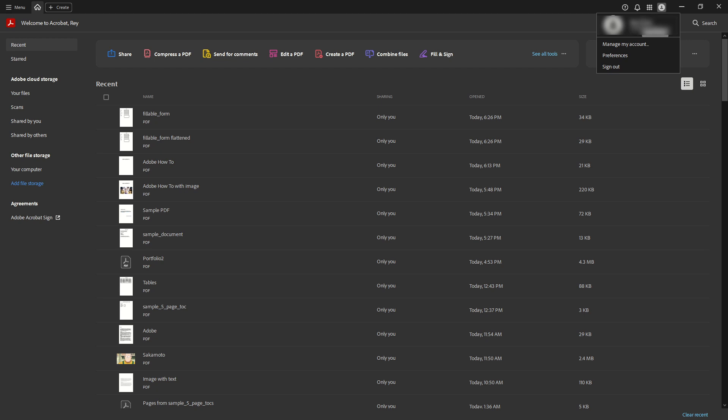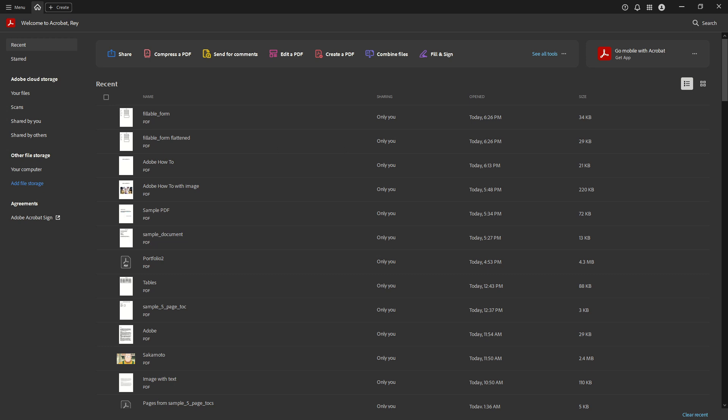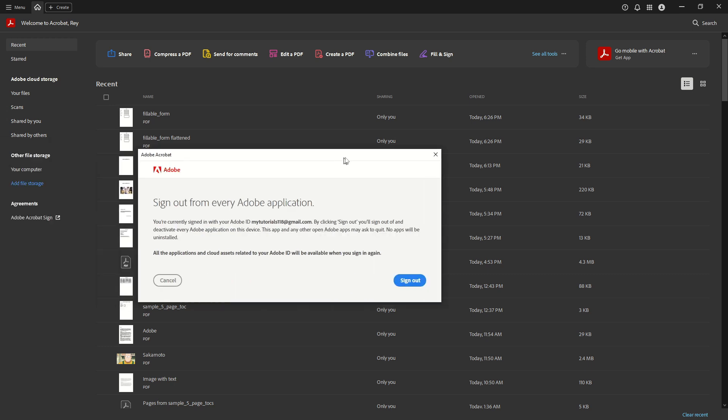Within this drop-down menu, find and click on the sign-out option. Selecting this option is a crucial step as it initiates the process of logging you out of the application. It's straightforward, but if you're not accustomed to often switching accounts, it might seem like a hidden feature tucked away in the interface.